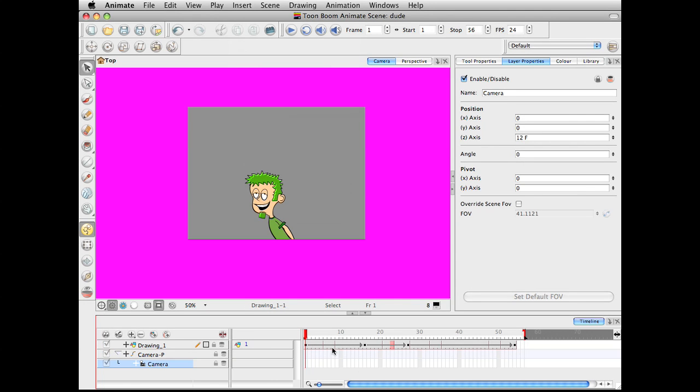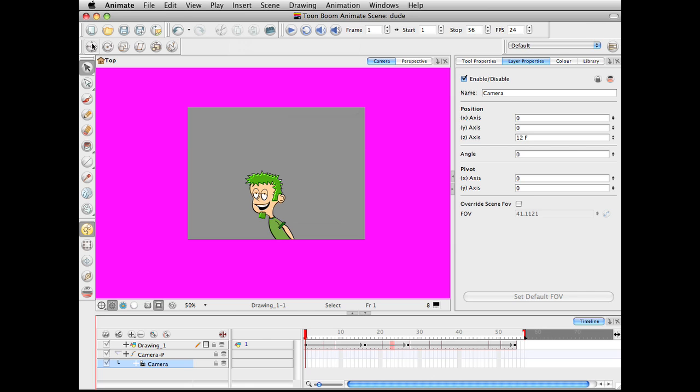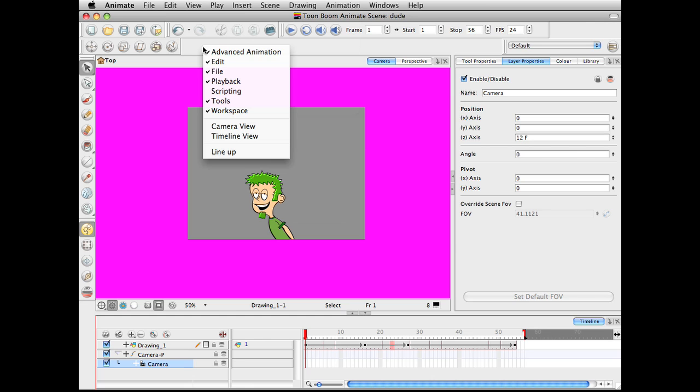You'll do so in pretty much the same way as we were moving around just the drawings above. So let's do this. Let me first go and I'll be using the advanced animation tools up here.